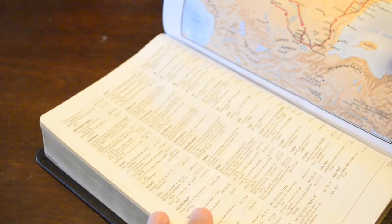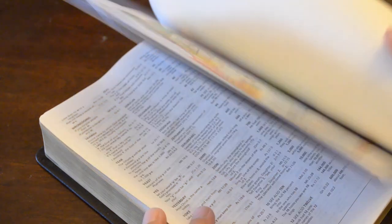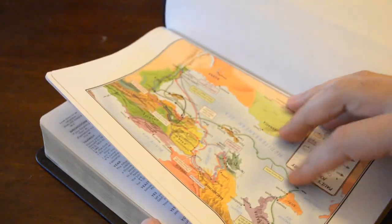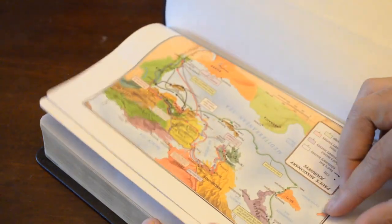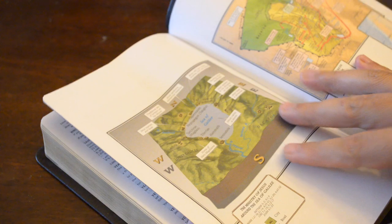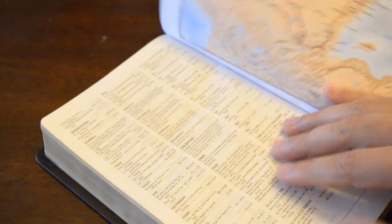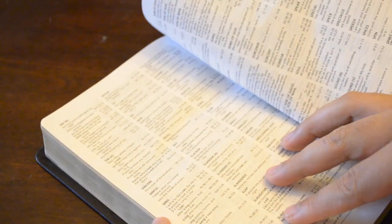For 20 bucks you can't beat it. It does come with some nice maps, very colorful maps. As you can see the color is very rich. So I got no problem with the maps. The concordance, excellent size concordance.